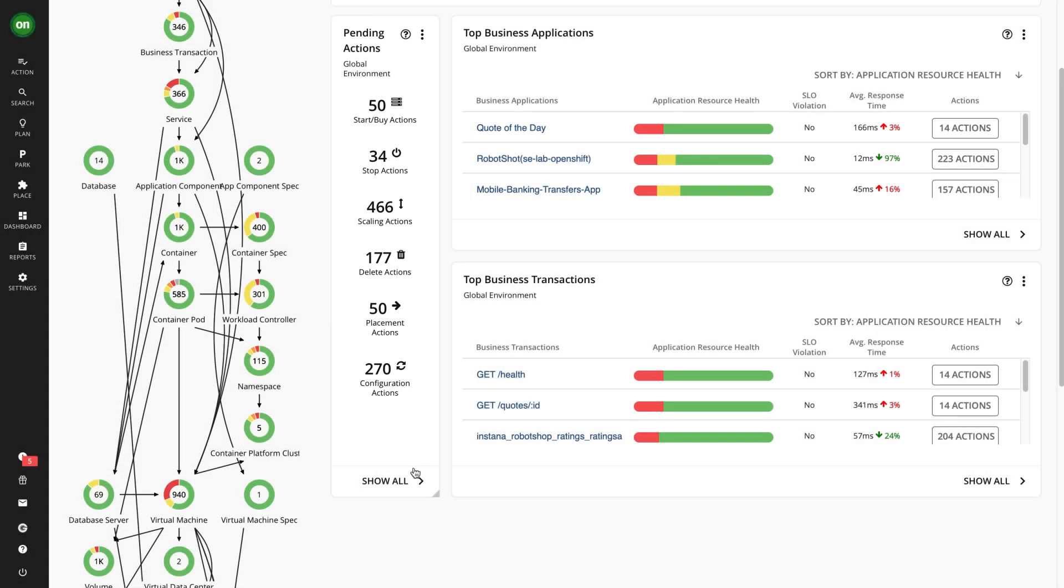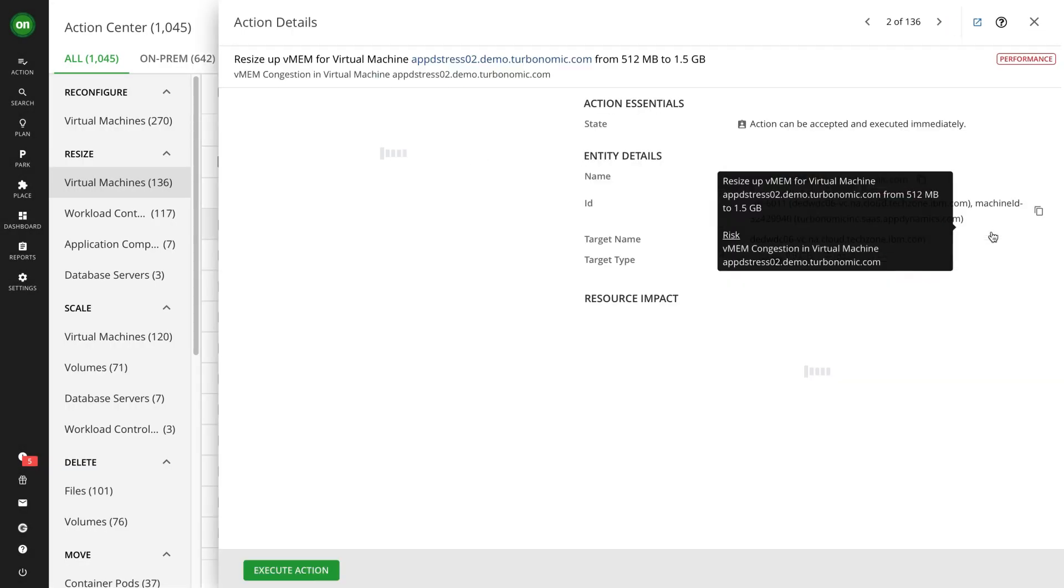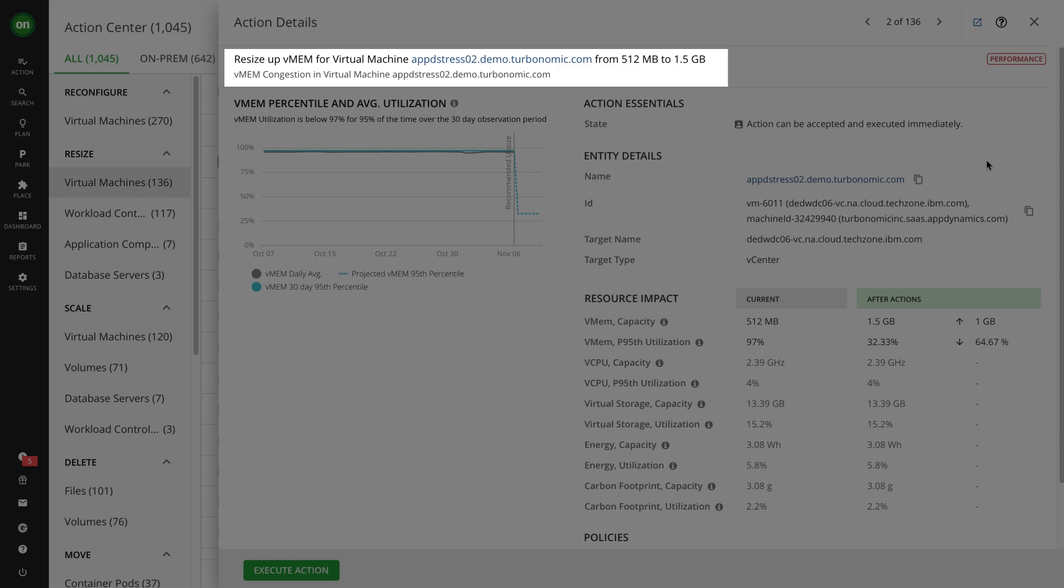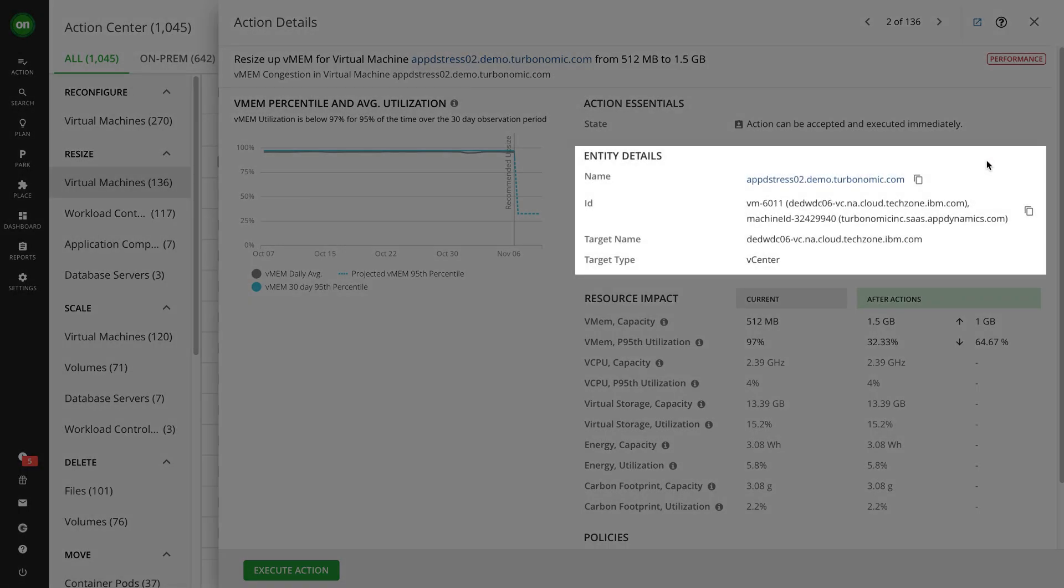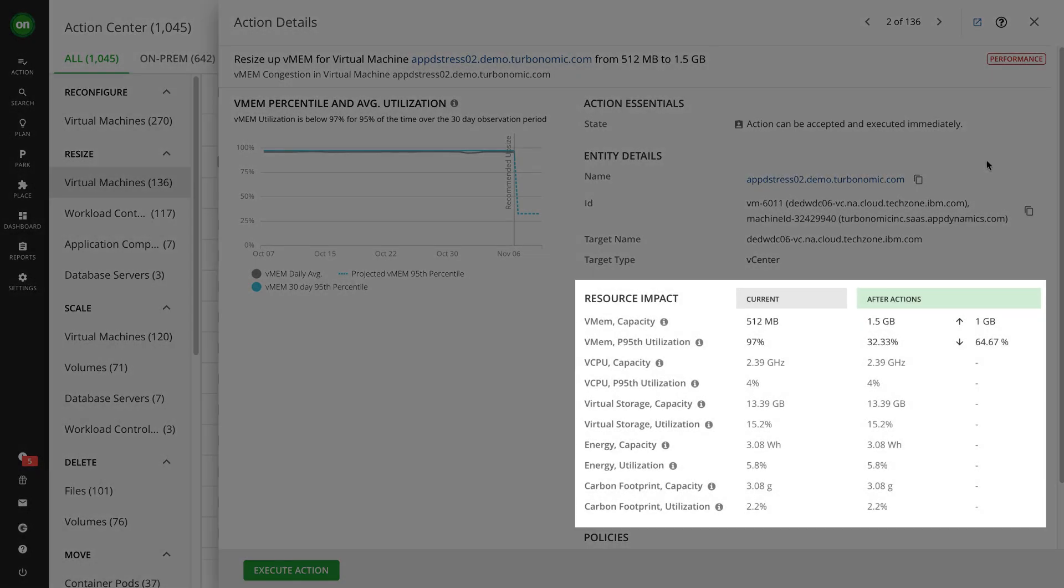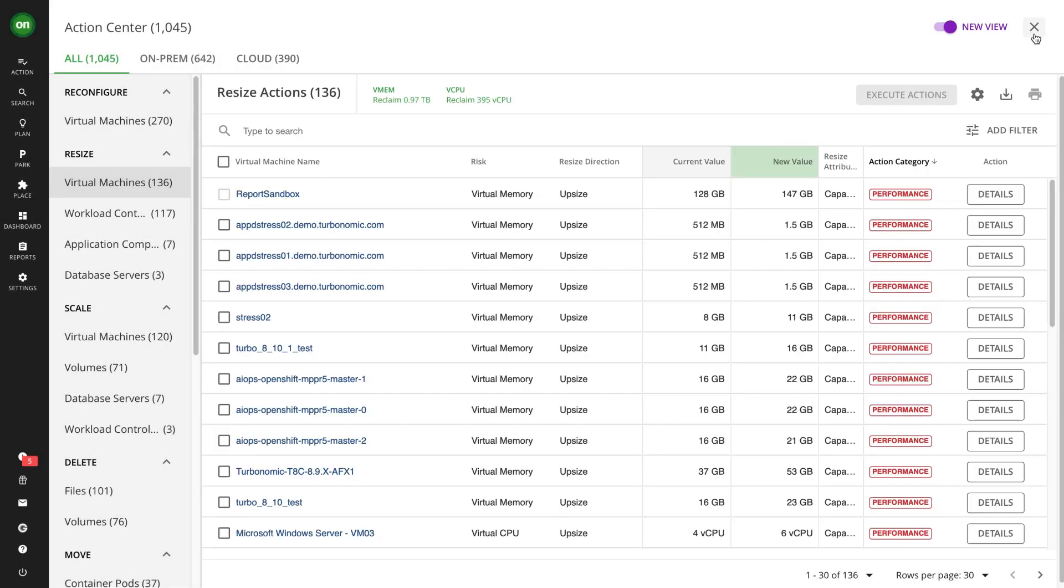The action details view provides an in-depth explanation of the optimization opportunity, the specific action to perform, and the state of the entity both before and after the action. You can execute the actions Turbonomic generates either manually or automatically.